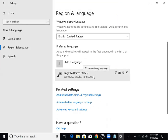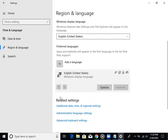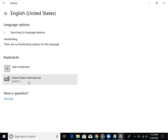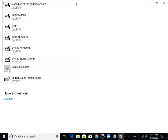Then we can click the English United States button on the left button. Then we can click on the option here and click on the left button.